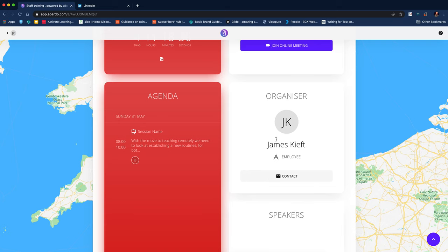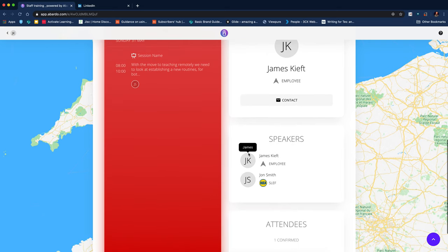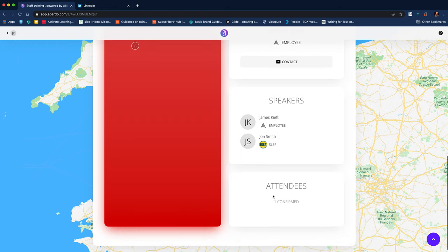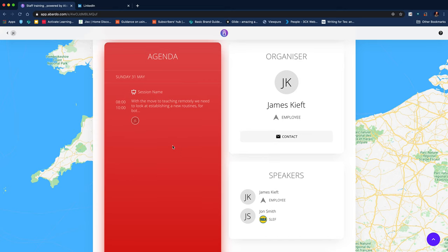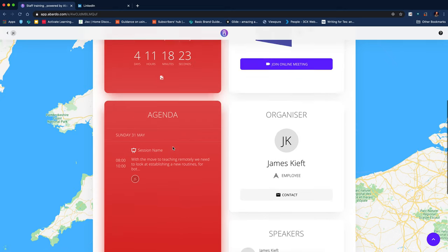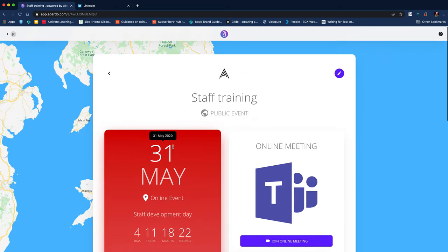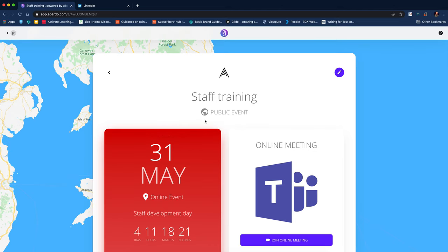I can see who the organizer is and there's an email contact there. I can see who the speakers are. I can see I've got one attendee confirmed so far and I'd be able to see the schedule. I've only put part of the schedule in but I'd be able to see the schedule there.